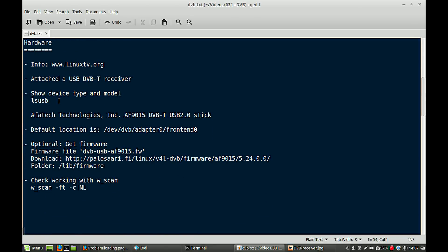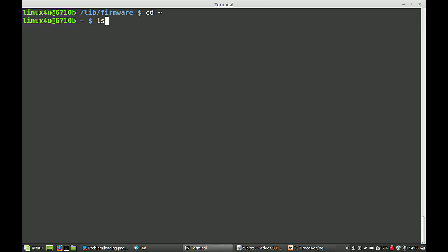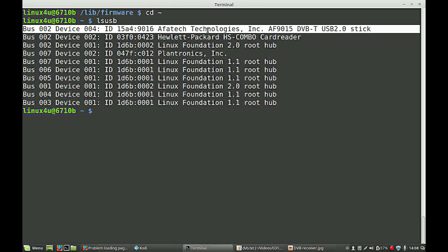So, the hardware part. You can find a lot of information on linuxtv.org. I have attached a receiver and with this command, ls-usb, you can see which type and model you have. What you find here is my type and model of DVB-T receiver.